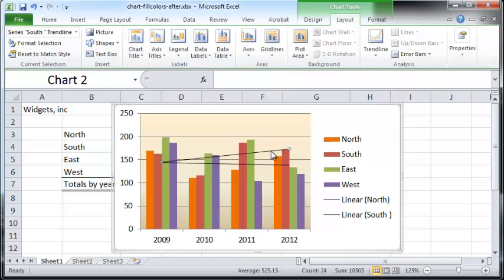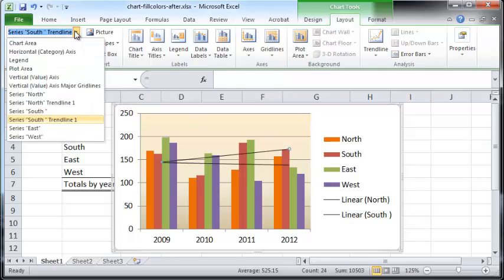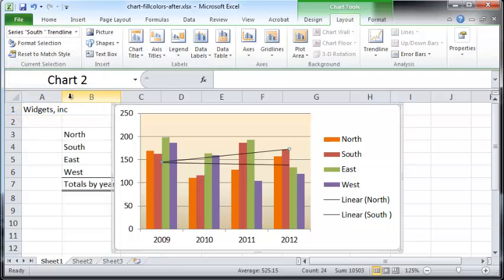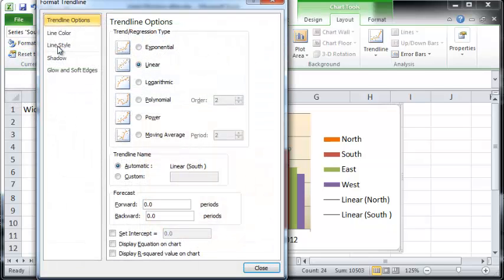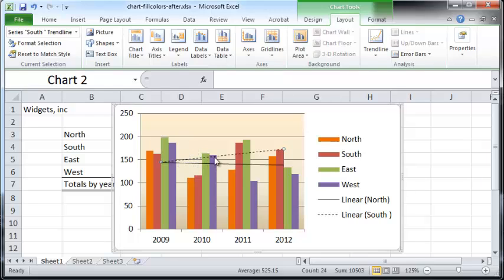To change how a trend line looks, click once on a particular trend line — in this case the southern trend line — and Format the Selection. Another way to select it is to use the dropdown button and find the South trend line, to make sure you're selecting the right element. Then click Format Selection and choose a dashed line style.